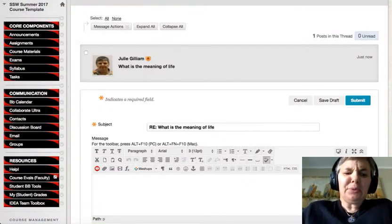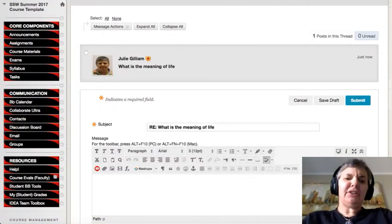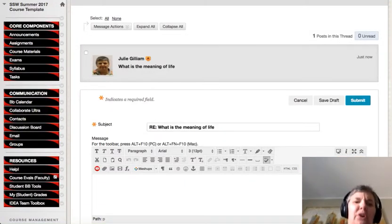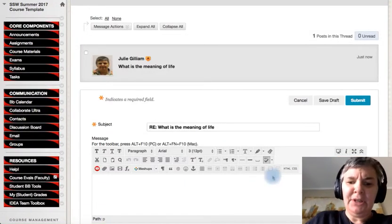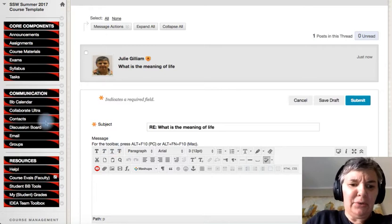Okay, so what we're going to do is we're going to talk about contacts, discussion board, and email. So I'm going to go ahead and go into contacts.